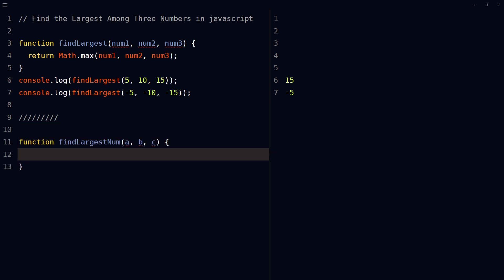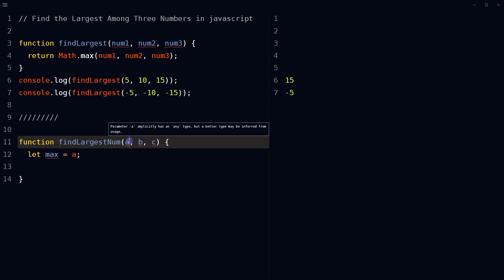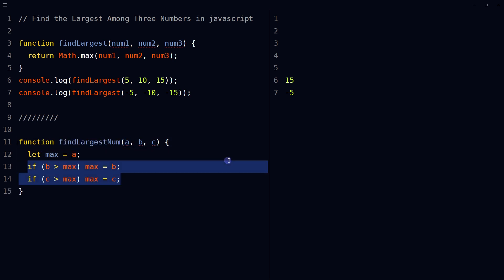To do that, define a function which takes three numbers as input. Use the variable max and initially set its value to the first input, in our case a. You can use a series of if statements to compare the values of b and c to the max.